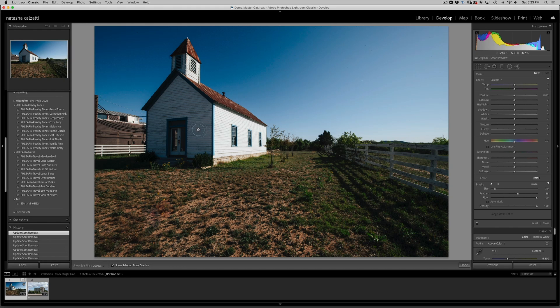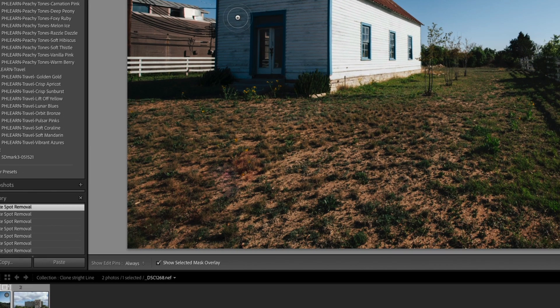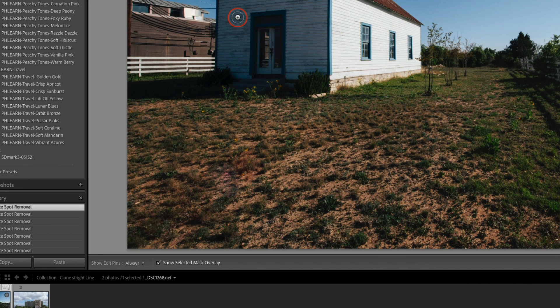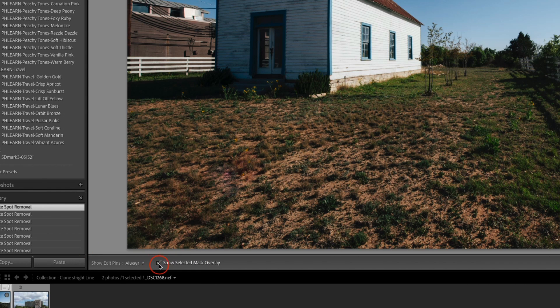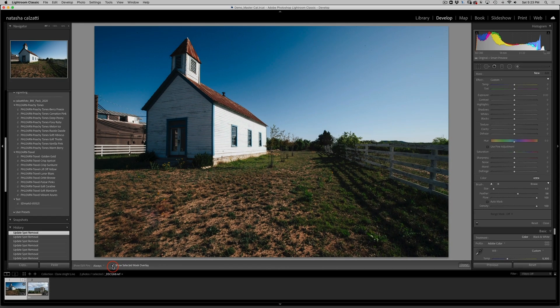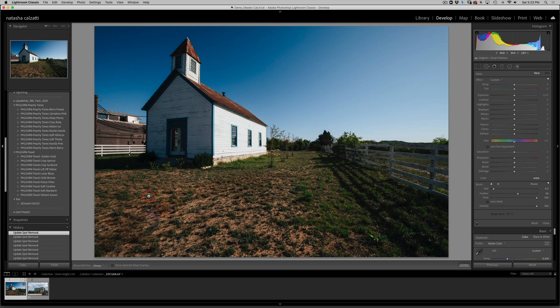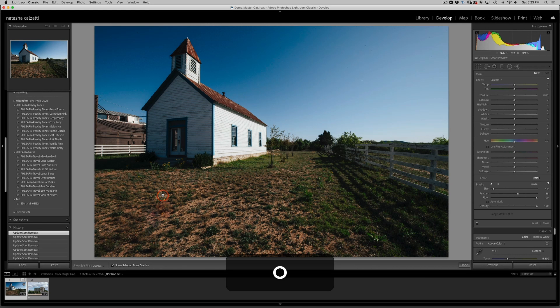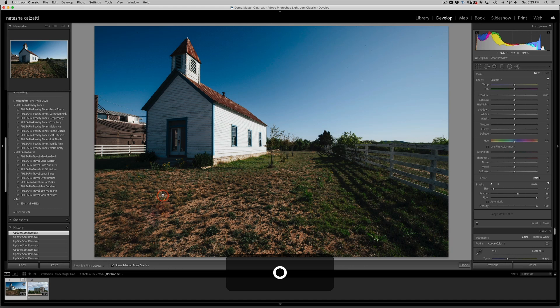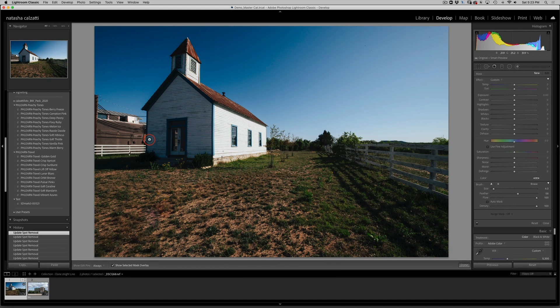And just so you guys can see, I'm going to turn on my show selected mask overlay which is down here. But if this was not checked, then you want to check it. Very quickly, hold your O key and the O key will turn it on or turn it off. Okay, so with a small brush...